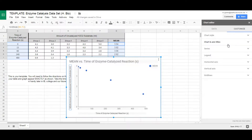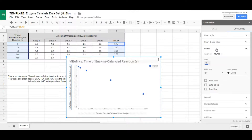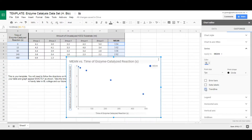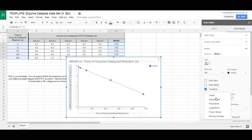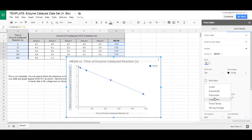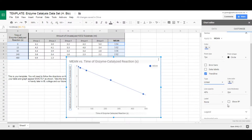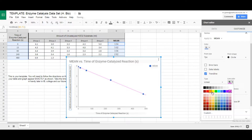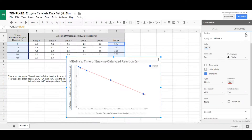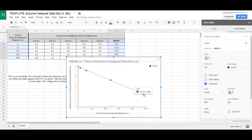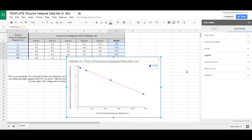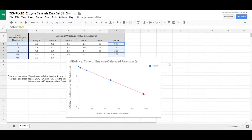Now we want to add a trendline. Go to Series and you'll see a Trendline option — click it and see how it fits the data. You can try different types: it could be polynomial, but exponential doesn't fit well here. Linear appears to be the best fit, so leave it at linear. There does appear to be a linear trend. You can also play with the trendline color if you'd like — just make sure it's visible.